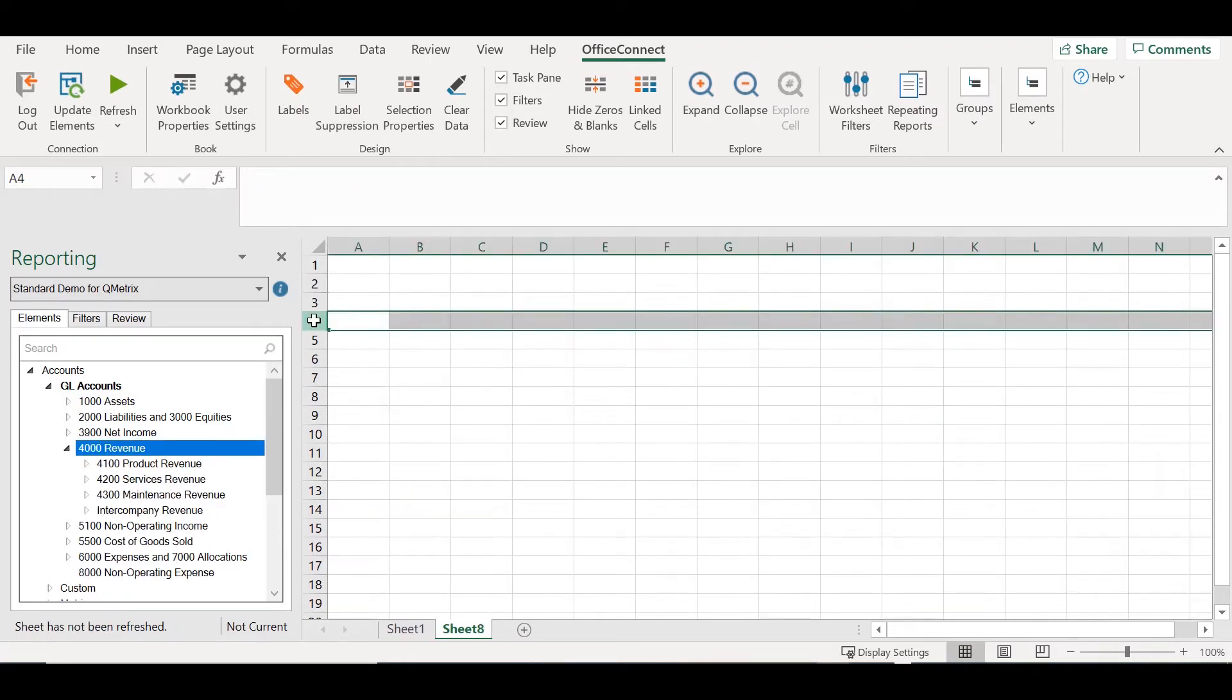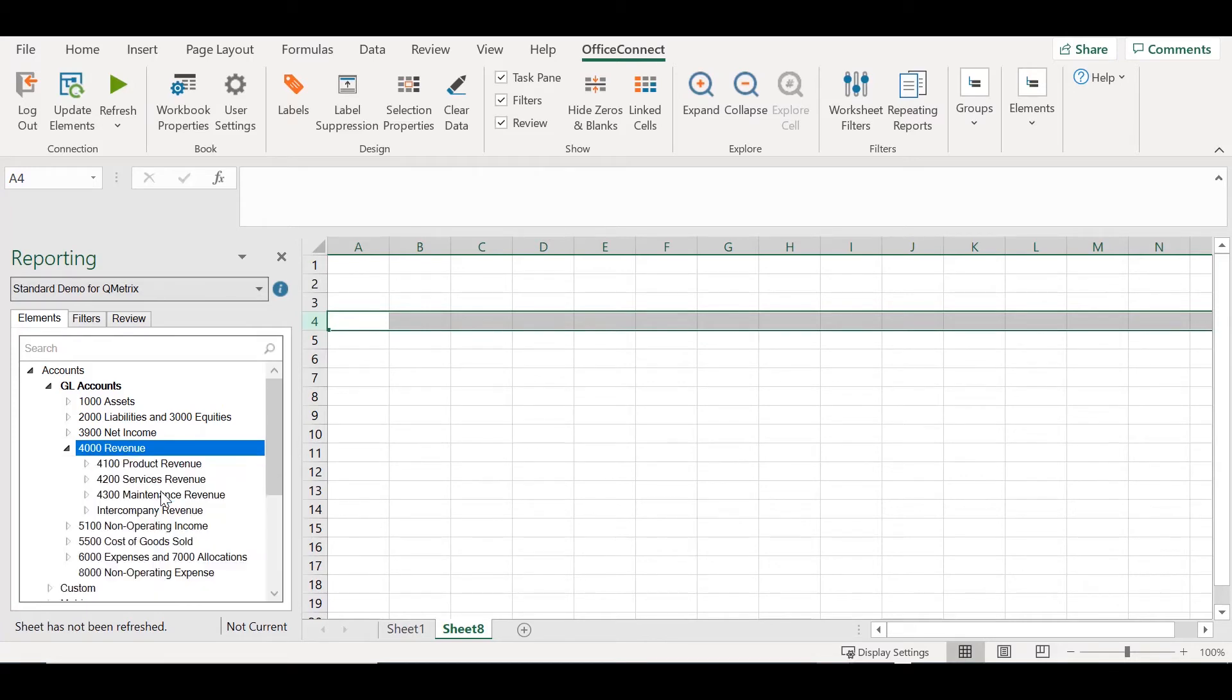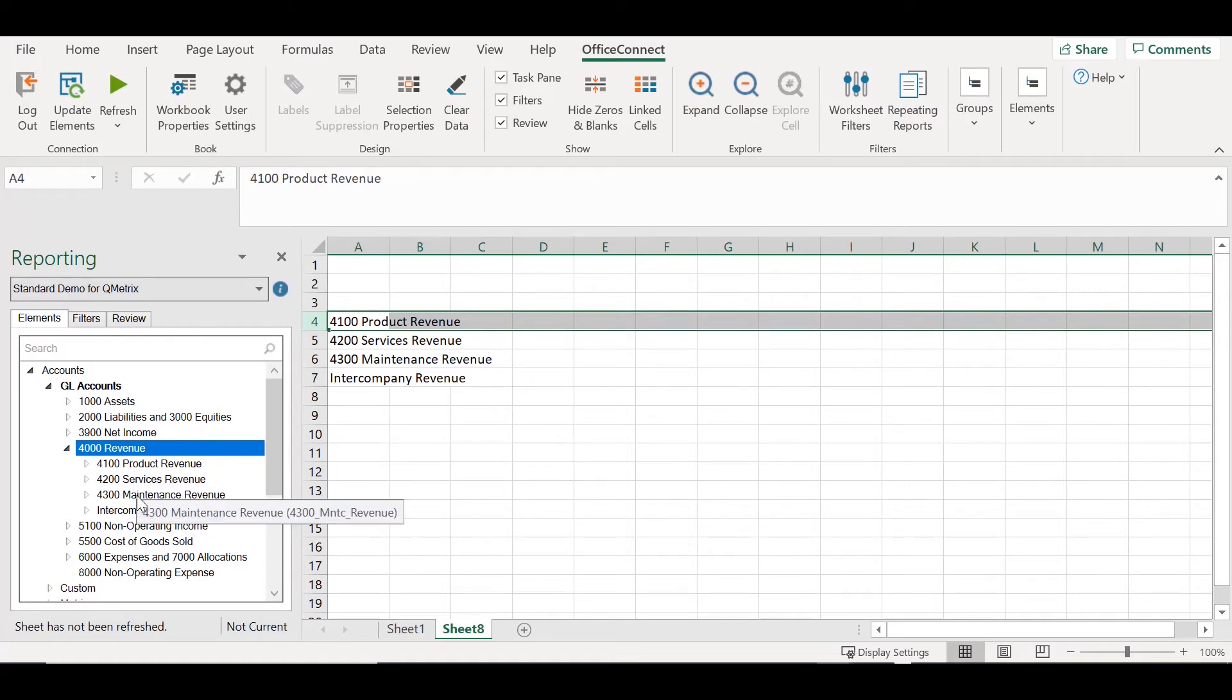Let's use Revenue for example. If I right click on Revenue, I have the option to Apply Immediate Children as Group. What this is going to do is give me all the child accounts of the parent revenue.